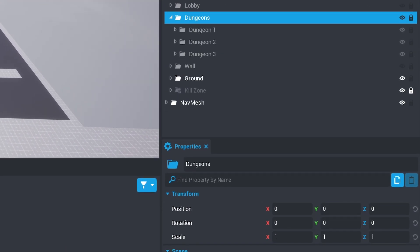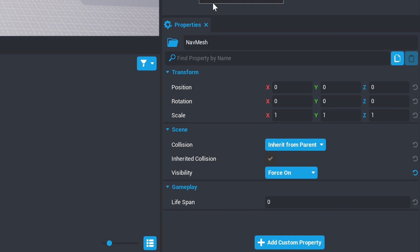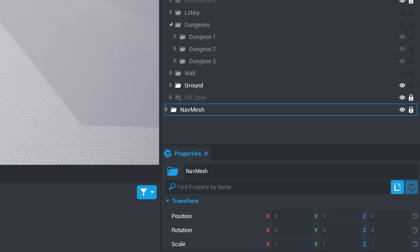If you made the nav mesh visible in the previous step, unlock it now, change the visibility property to Force Off, and lock it again.